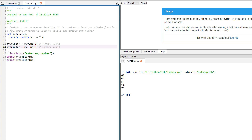Whenever I call my_doubler, it will multiply the value being passed by 2. And whenever I call my_tripler, whatever value I pass in my_tripler will be multiplied by 3. So let's ask the user to enter any number, and when we give that number to my_doubler as input, we get the double of that number.